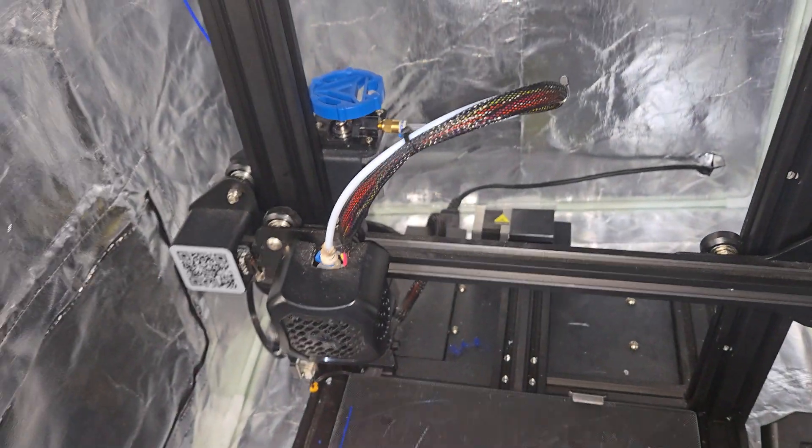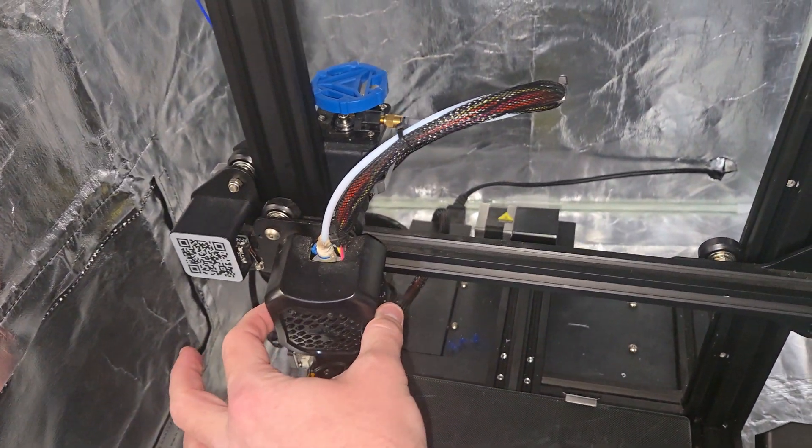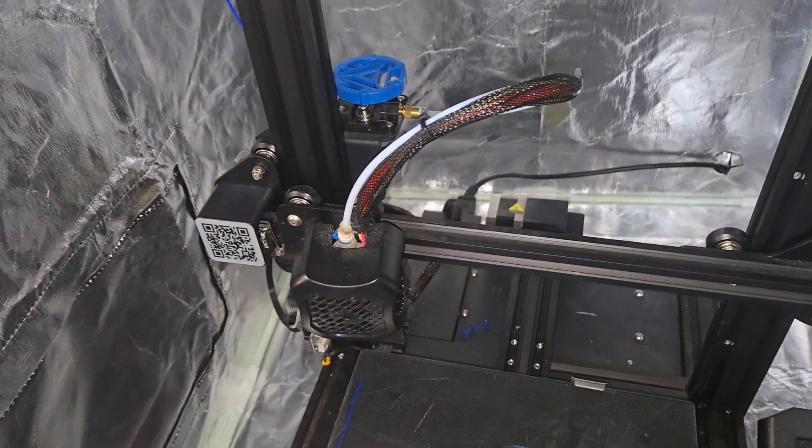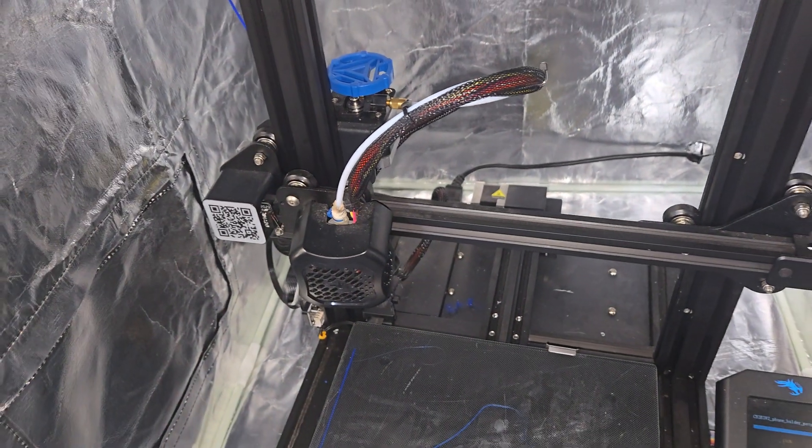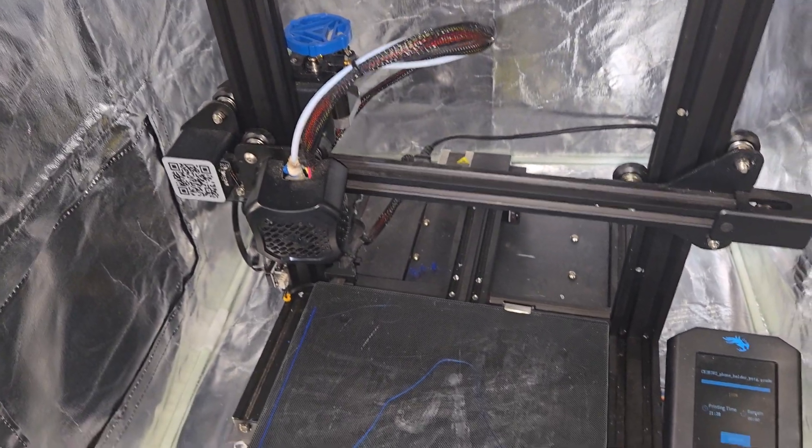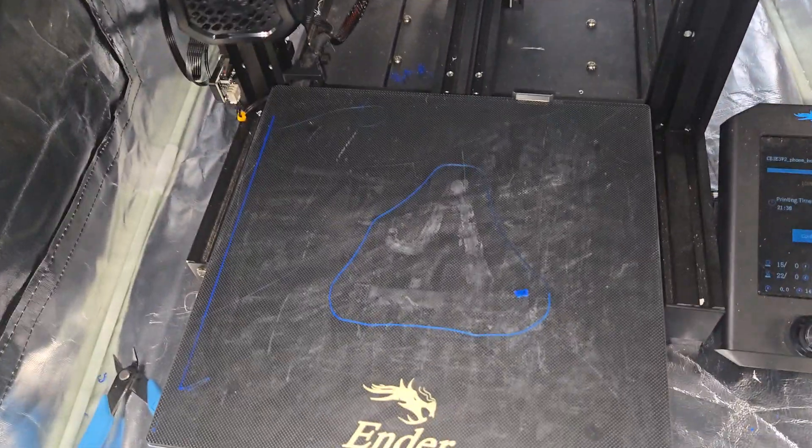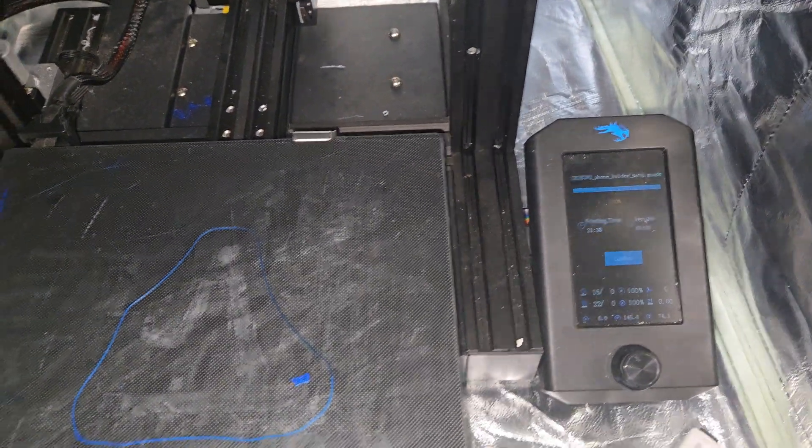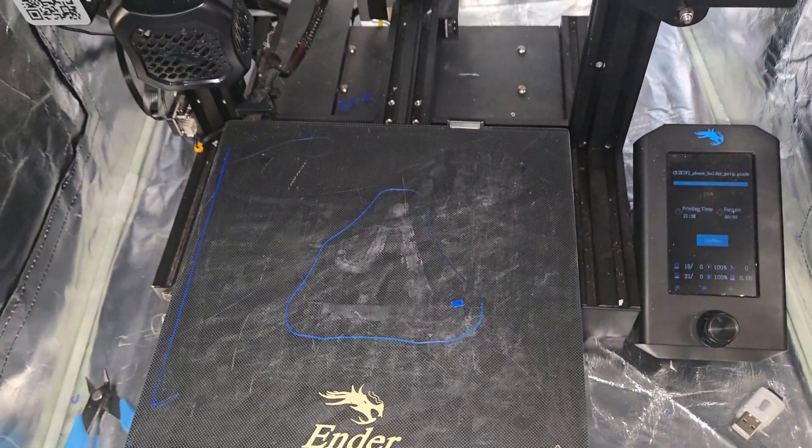When I first got this, I actually broke one of the clips off here and it's been working fine for a year or two years now. And again, you can see the print time on what I just printed.